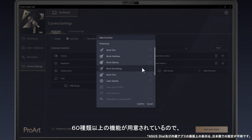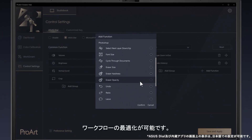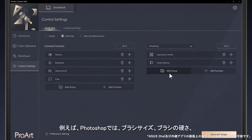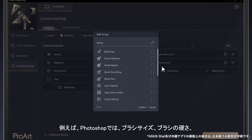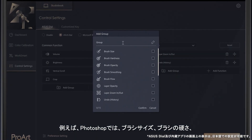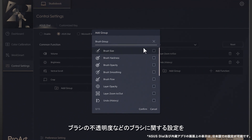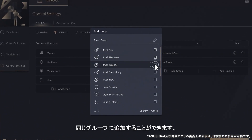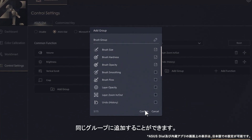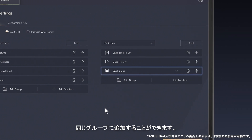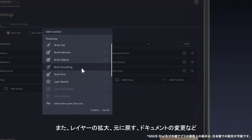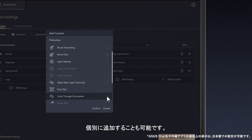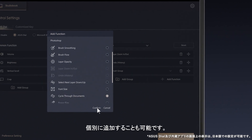There are more than 60 available functions to allow you to optimize your workflow. For example, in Photoshop, you can add brush-related functions into the same group, such as brush size, brush hardness, and brush opacity. You can also add single functions separately, like layer zoom, undo, or cycle through documents.